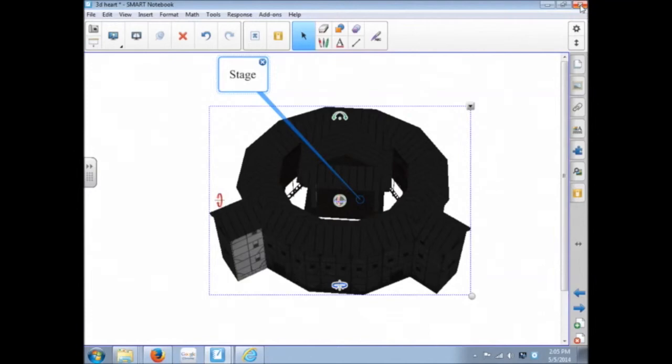In Notebook 2014, now everybody who has Notebook 2014 has a license for these 3D tools. So finding that content, either in the SMART Exchange or the Trimble 3D Warehouse that goes along with some of your content, can really be helpful for students.